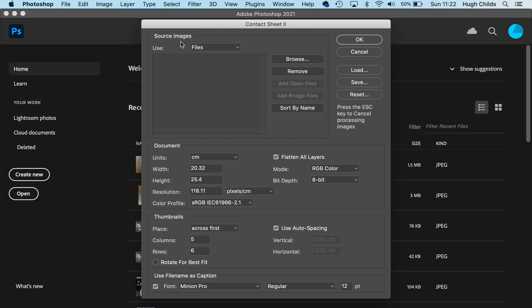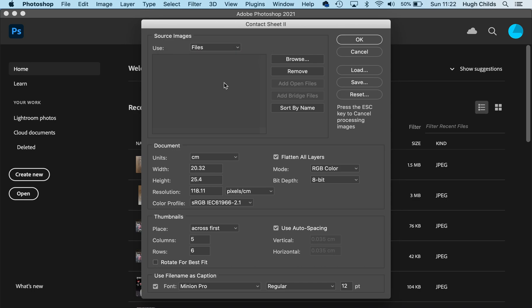On source images, I'm going to make sure we've clicked on Files. Sometimes it will show Folder. Files is what we're interested in.